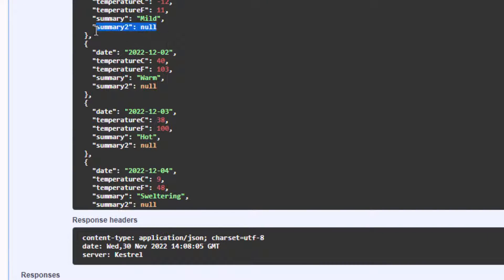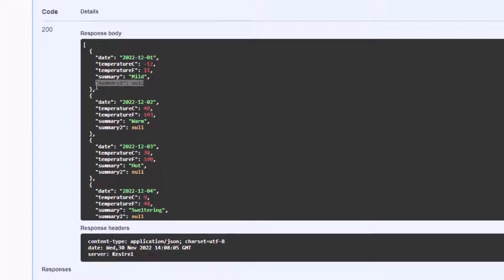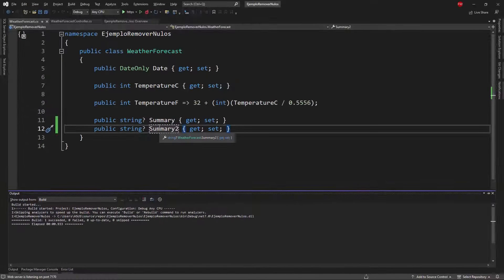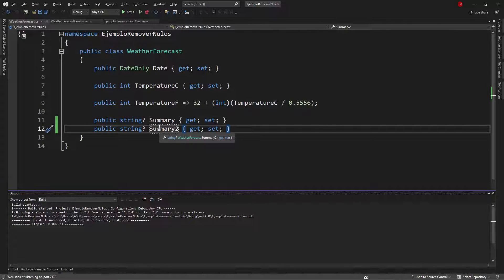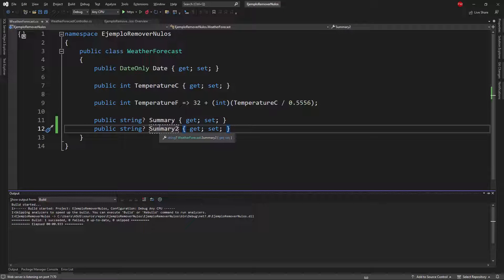But what if I don't want to show in my JSON response these null values? Well for that we have two options. The first one is to make a global configuration. With a global configuration we're going to configure the removal of null values at the application level. Let's see that first.